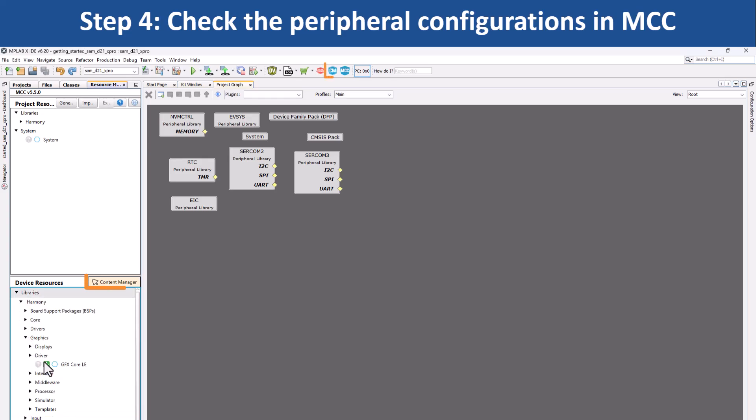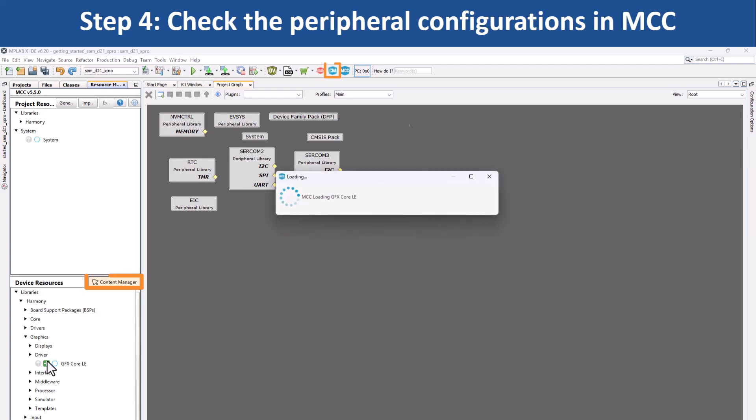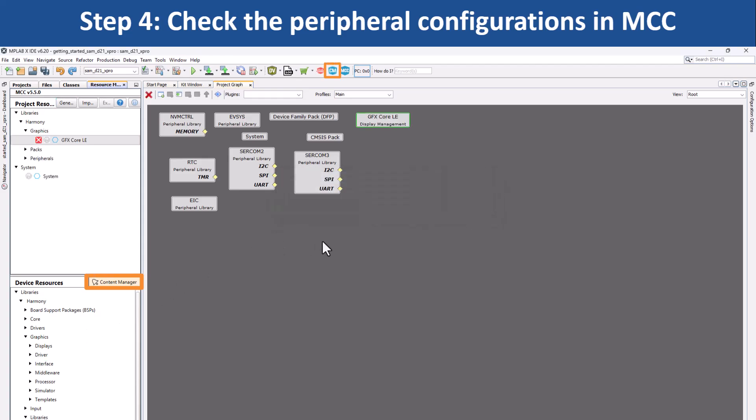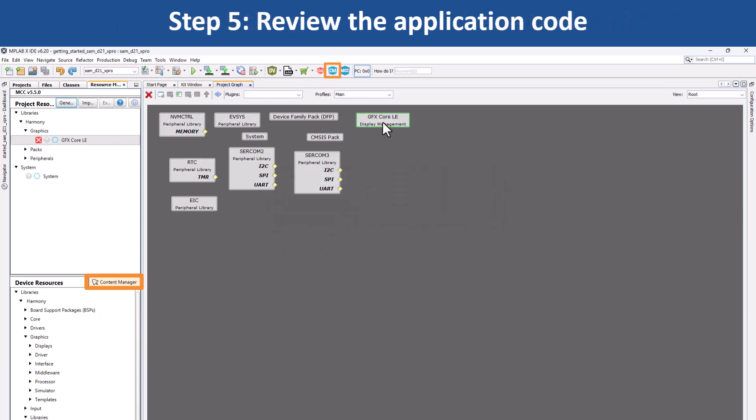You can use the MCC content manager to clone or download the Harmony packages or upgrade the existing packages anytime.